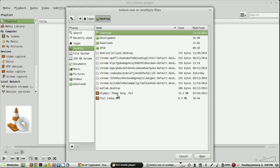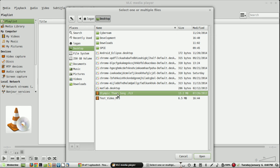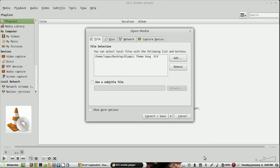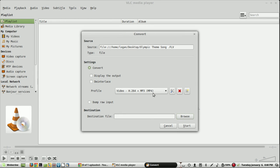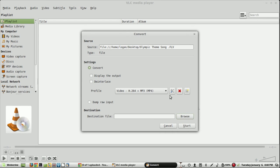I have this FLV file. Then click Convert and Save. Now in this profile section you can select the appropriate video format you want to convert your video into.